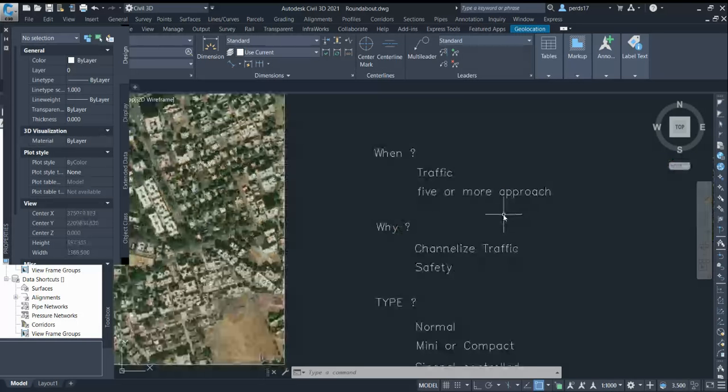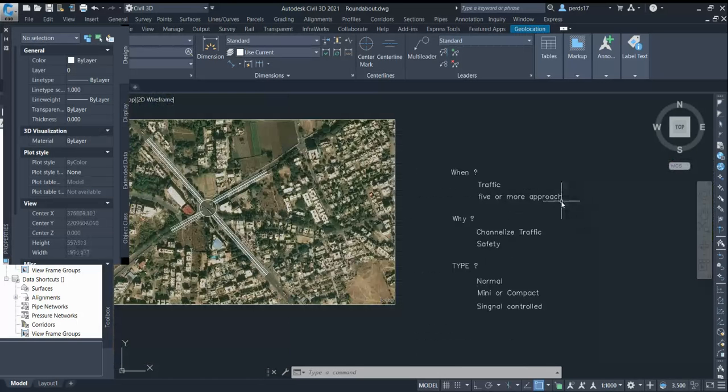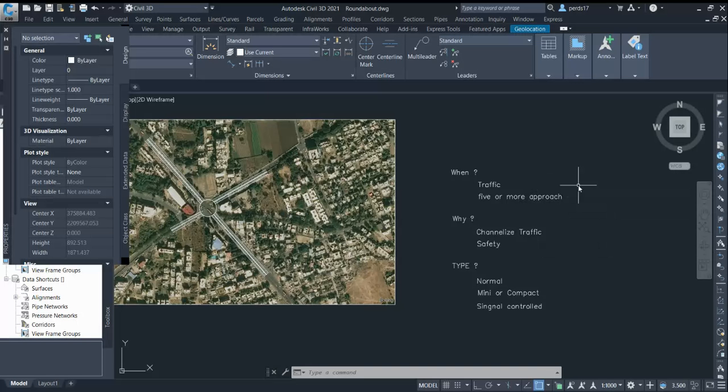Another point to decide whether to go for a roundabout: if you have five or more approaches, it's very difficult to handle the intersection with just a priority junction or signalized control. You have to opt for a roundabout.